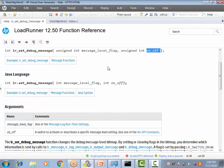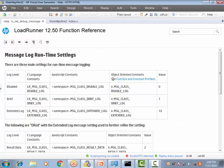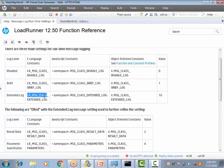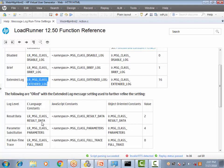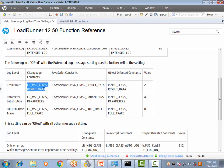The valid values for the message level flag include: `LR_MSG_CLASS_DISABLE_LOG` to disable the log, `LR_MSG_CLASS_BRIEF_LOG` for a brief log, and `LR_MSG_CLASS_EXTENDED_LOG` for the extended log. When using the extended log, you can also OR it with additional values such as `LR_MSG_CLASS_RESULT_DATA`, `LR_MSG_CLASS_PARAMETERS`, or `LR_MSG_CLASS_FULL_TRACE`.